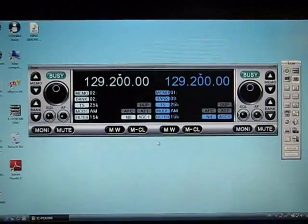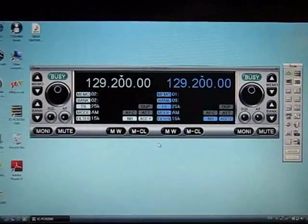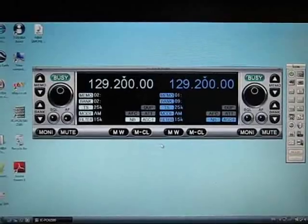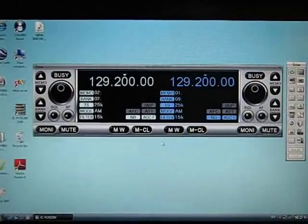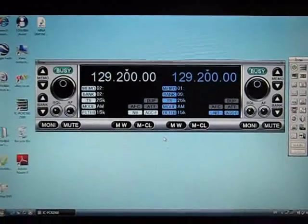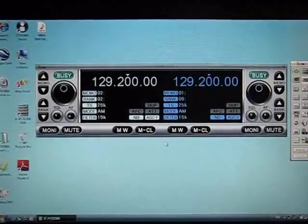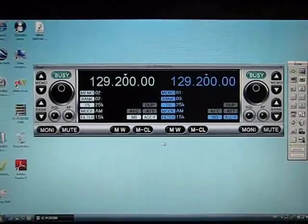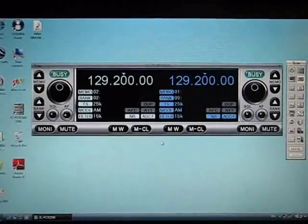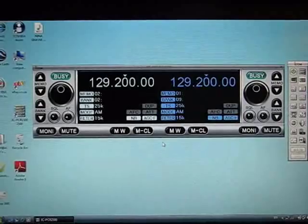687, pushback and start-up approved, release point 14, facing north. Pushback and start-up approved, release point is 14, facing north, 687.